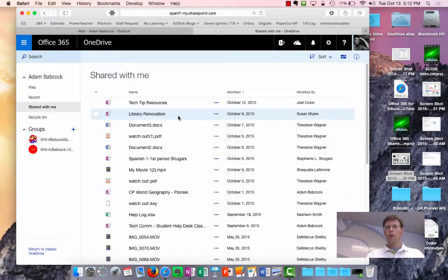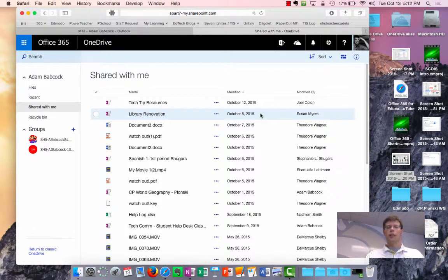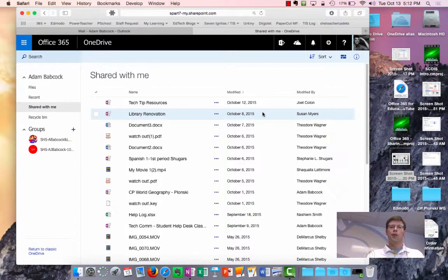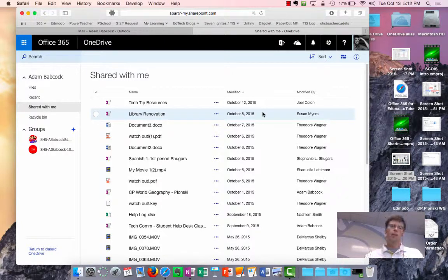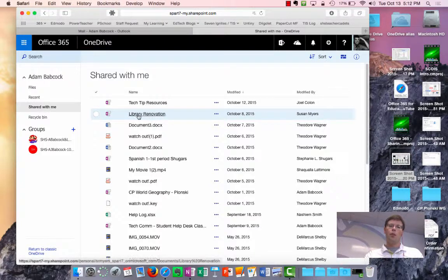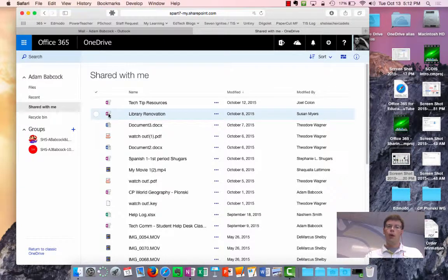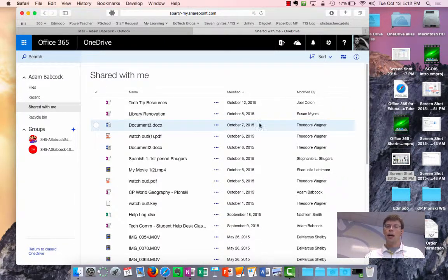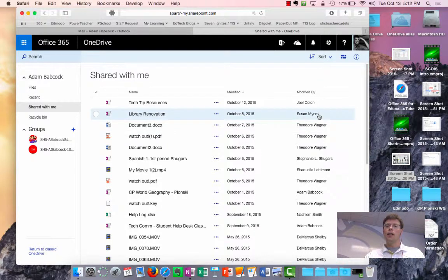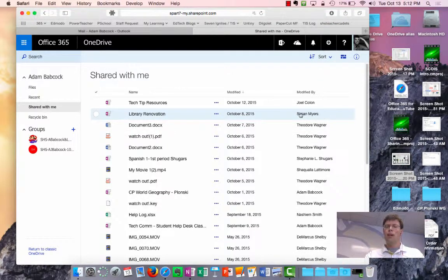This first example is from Ms. Myers. She and I have been talking about possible renovations or improvements that could be made to the media center, and she has set up this OneNote notebook that is shared with me but is actually owned by her, and you can see that it was last changed by her.